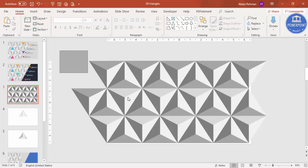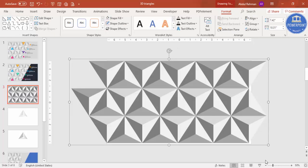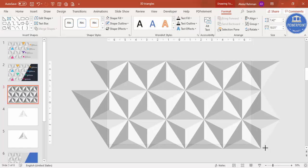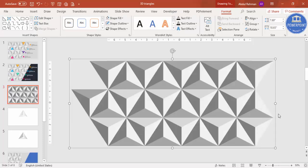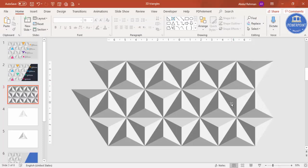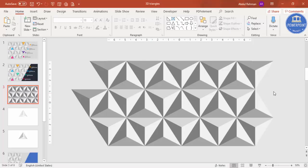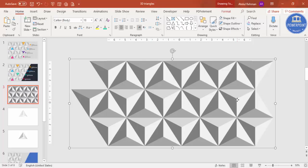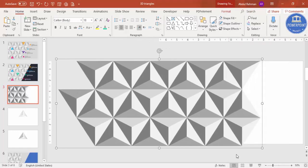Select all, press Ctrl+G to group it. You can increase or decrease the size — make sure it is covering the whole slide. You can see all the 3D triangles are now in place. Select this group and move it to the left.